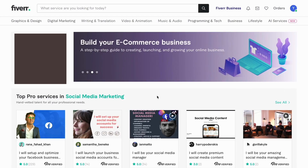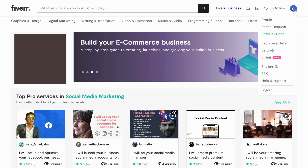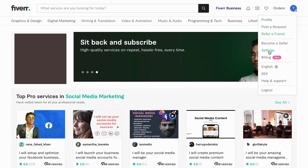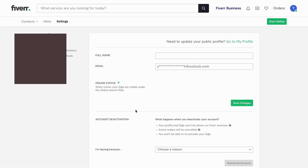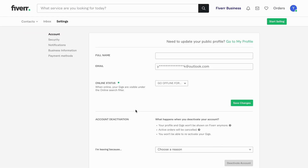So what I'm going to do first is to go into Fiverr and then log into my Fiverr account. As you can see, I'm currently on my Fiverr account right now. So what you need to do is click right here, and then you should be able to see all of these options. What you need to do now is to click on Settings.